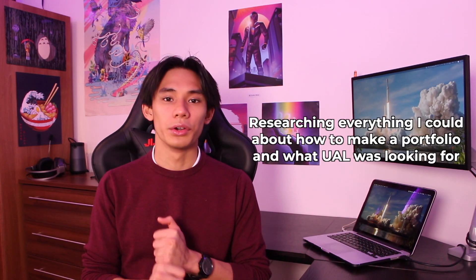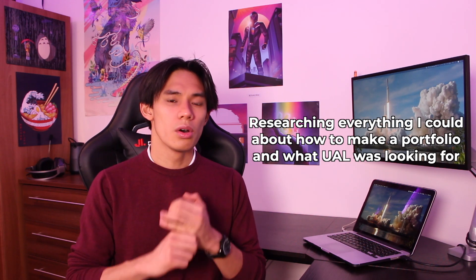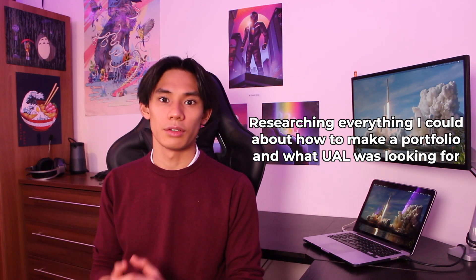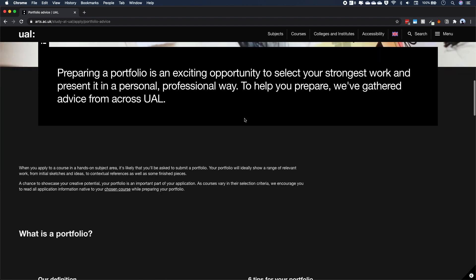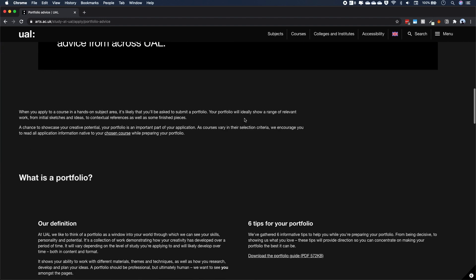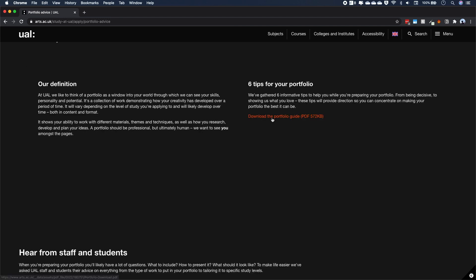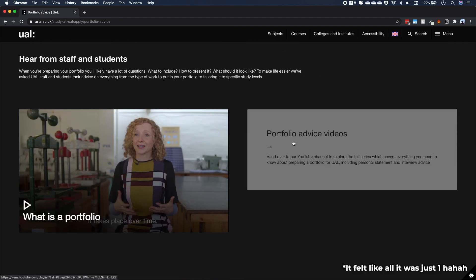Before I even started doing anything on the portfolio or trying to design things, I started out by researching everything I could about how to make a portfolio and what UAL was looking for. I went on UAL's site — they have a whole page dedicated to portfolio advice. I downloaded the portfolio guide, watched all of their portfolio videos, and on my iPad I highlighted or noted down everything I felt would be useful for my final portfolio.